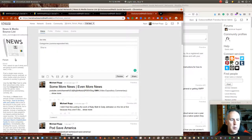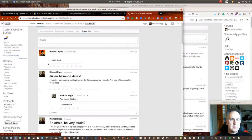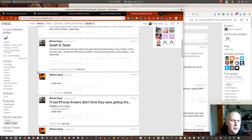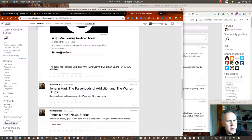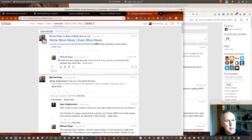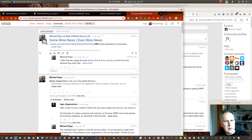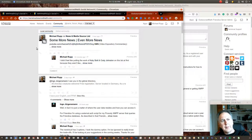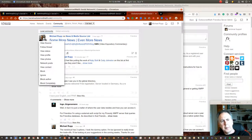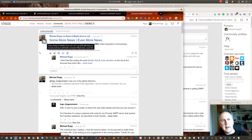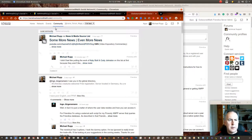When you follow these forums, they show up in your network. When somebody posts to them, you see the person that posted it here and then the icon of the group that they posted to, to make it easy for you to sort out who's posting what to where.